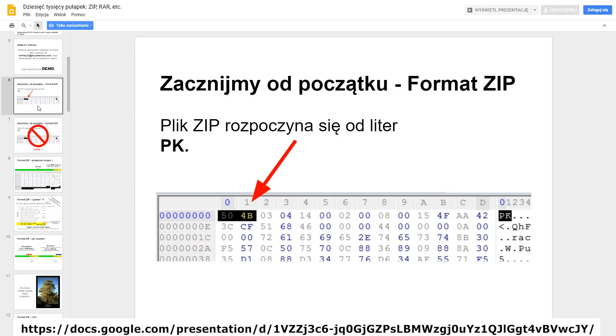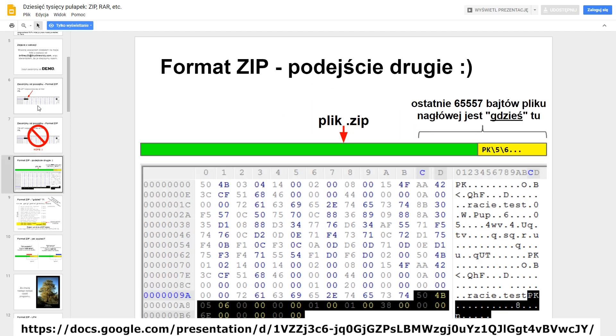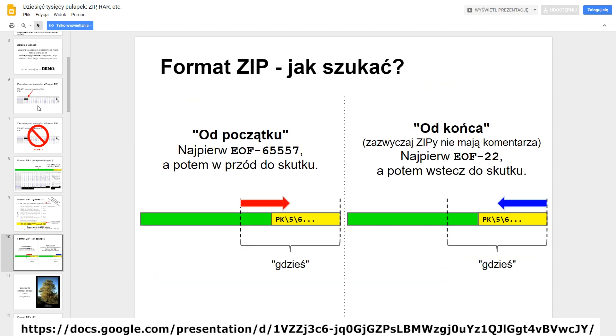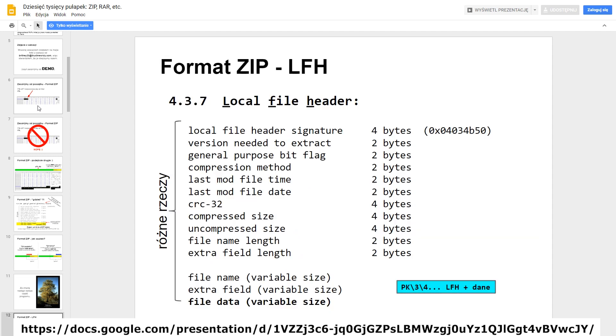The last curiosity that I would like to mention are the differences in parsing given formats depending on the software we use. The names in the zip archive can be stored in at least three different places. Different zip-opening software will show different names.